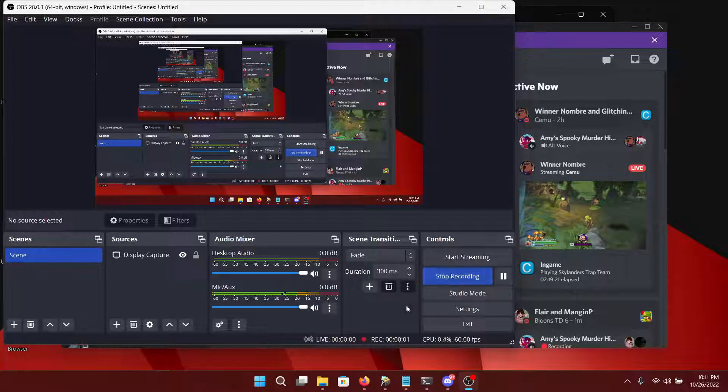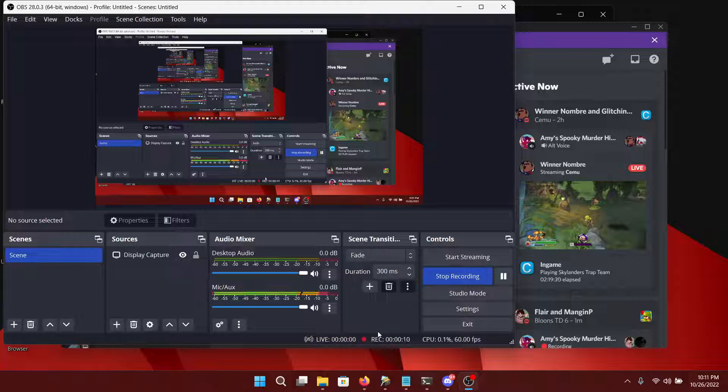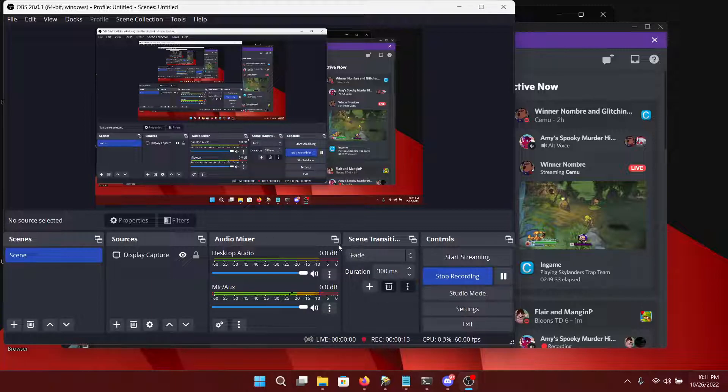Hello everyone. Please ignore the mic quality. This is just a quick video on how to install BetterDiscord from source.